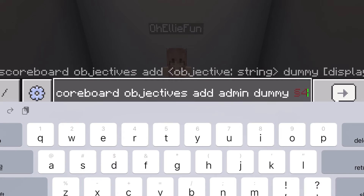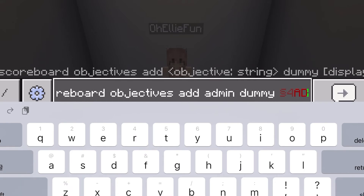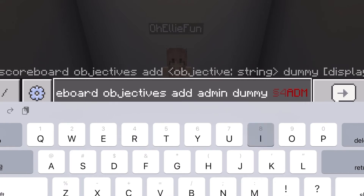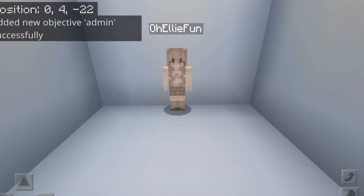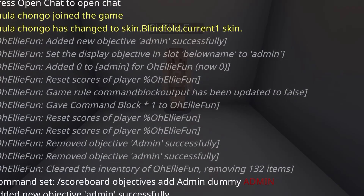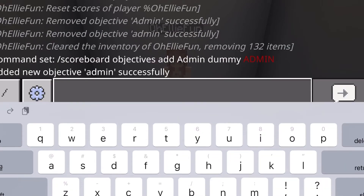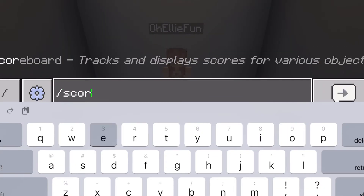Now I'm just going to change the color of my text and put in 'admin.' Also do note that the symbols won't pop up visibly, so don't worry about it appearing in front of your text.